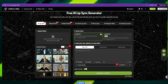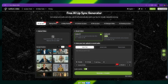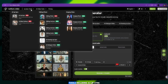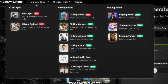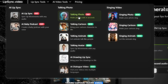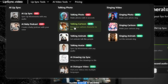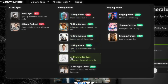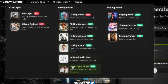Once the site loads, you'll notice the interface looks clean, modern, and really user-friendly. At the top, you'll see many different tools, including AI Lip Sync, AI Baby Podcast, Talking Photo, Talking Cartoon, Talking Animal, Talking Avatar, AI Drawing, Lip Sync, and Sing Video.